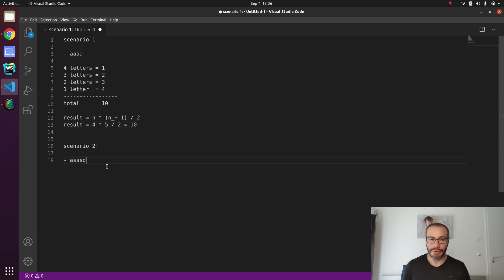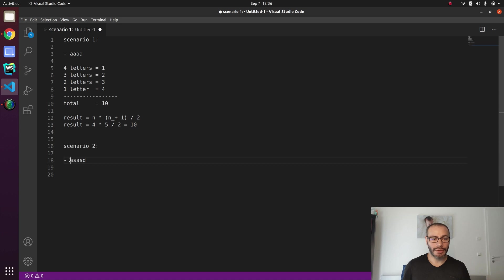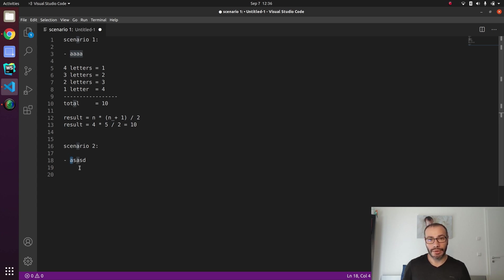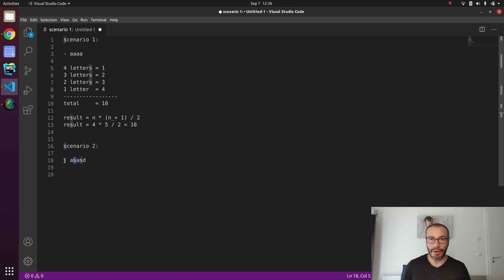Now let's take a look at Scenario 2. For each individual letter, we want to investigate the neighbors. For example, the first letter A can't be a solution because it needs a character on the left equal to the character on the right, and there's nothing to the left of A. So the first character we can start analyzing is S. Going to the left of S, we have an A; the character on the right is also A — same as the left — so we found a solution.